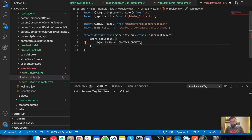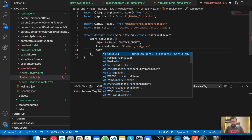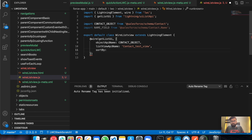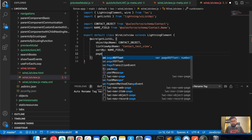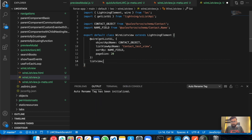The object API name will be the Contact object. The next thing will be the list view API name, which will be 'Contact Test View'. We'll have sort by the Name field, and page size set to 20. So we have wired getListUI with object API name, list view API name, sort by, and page size.